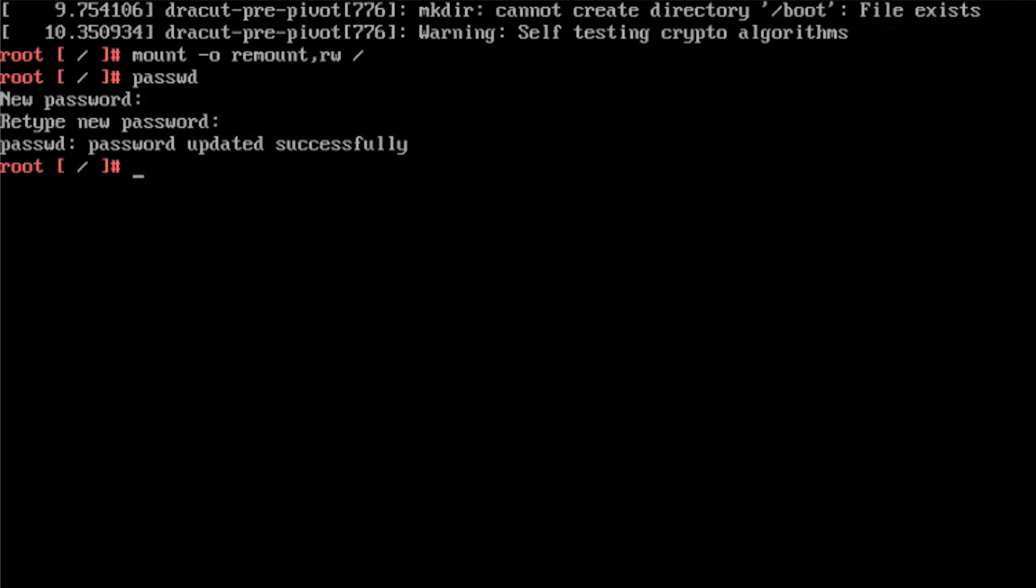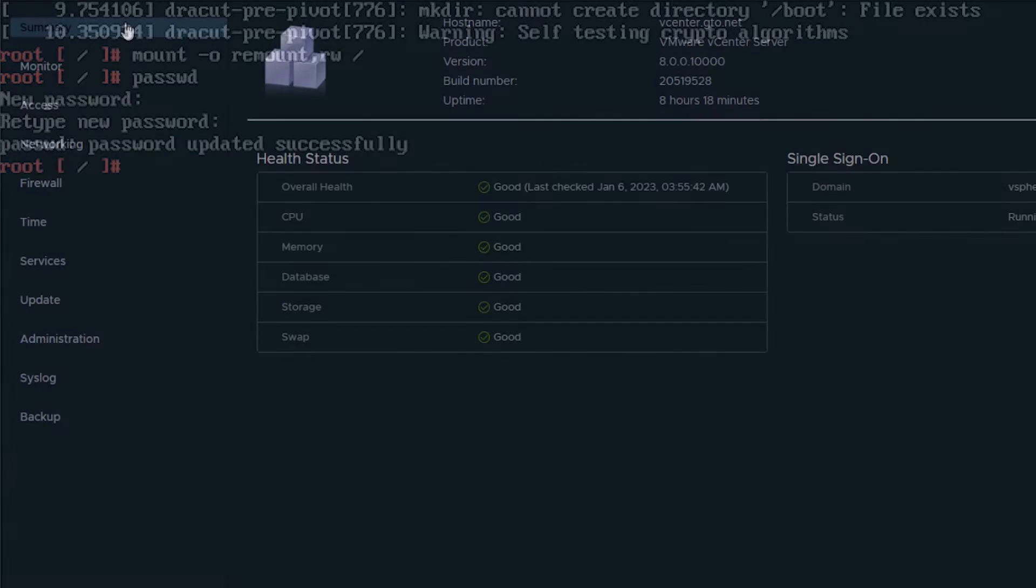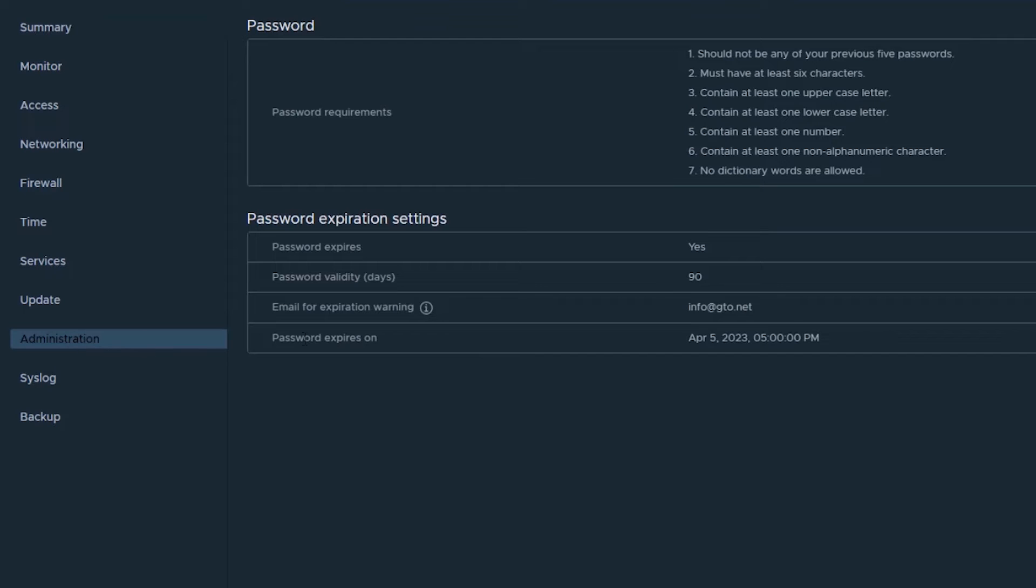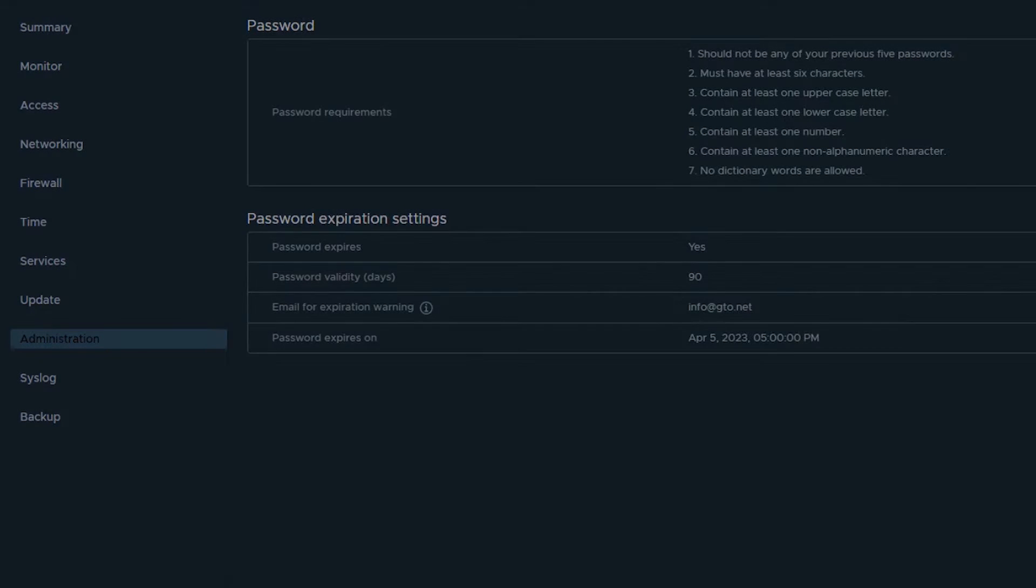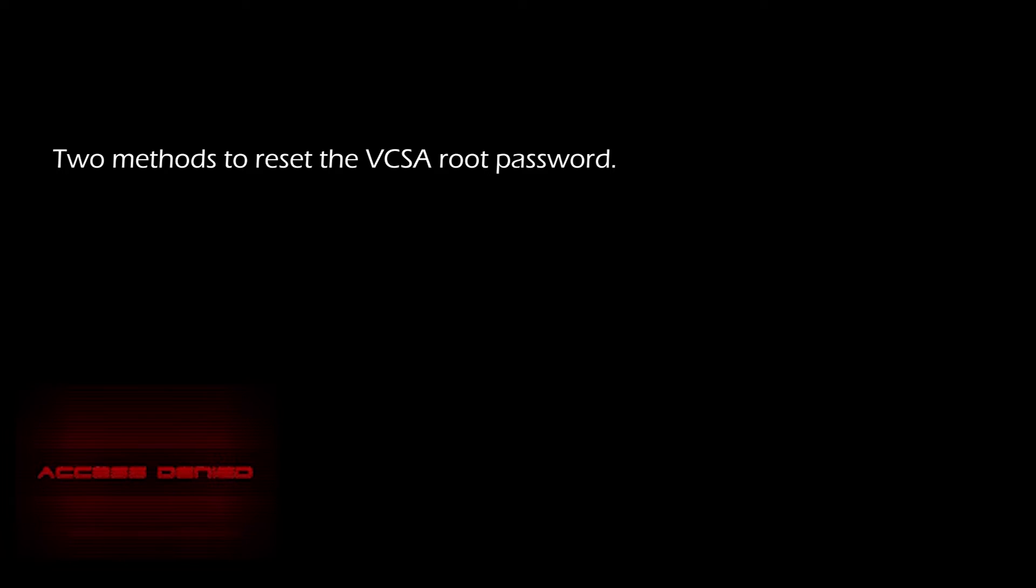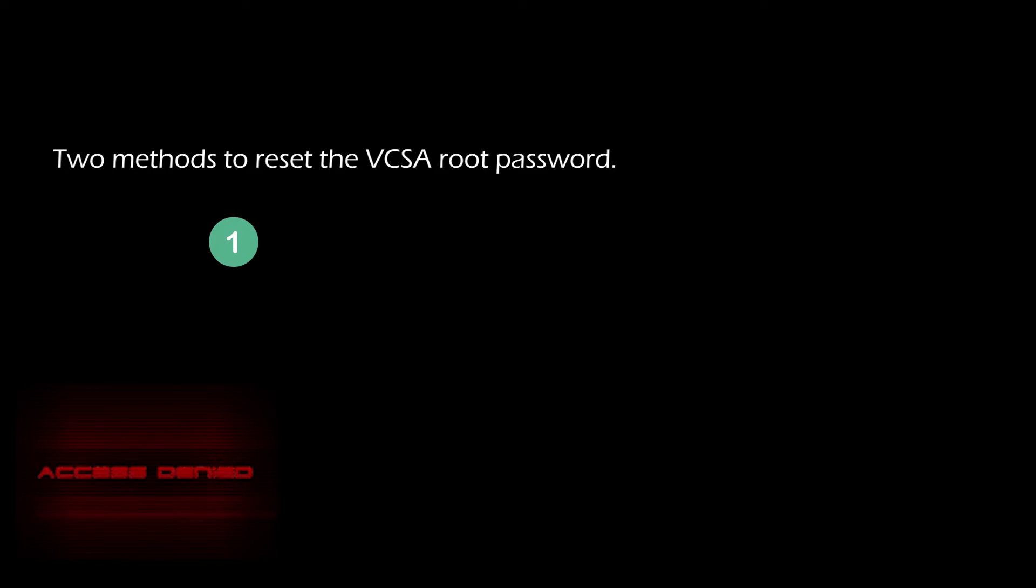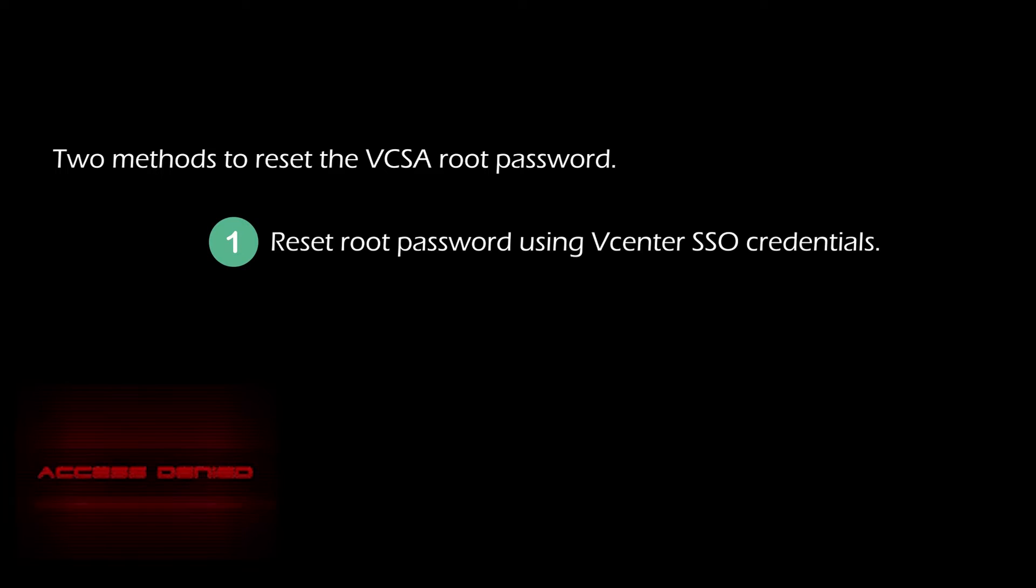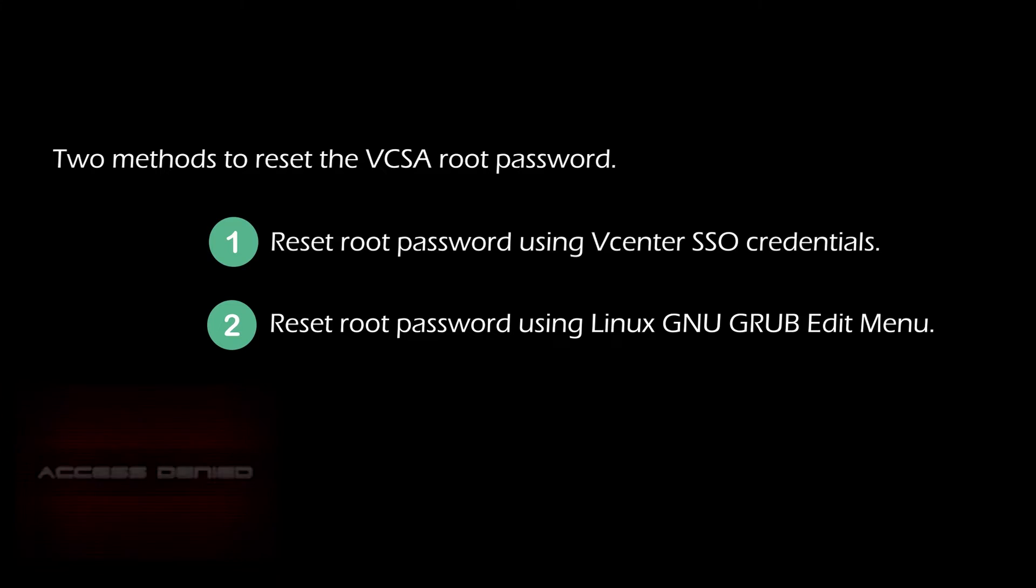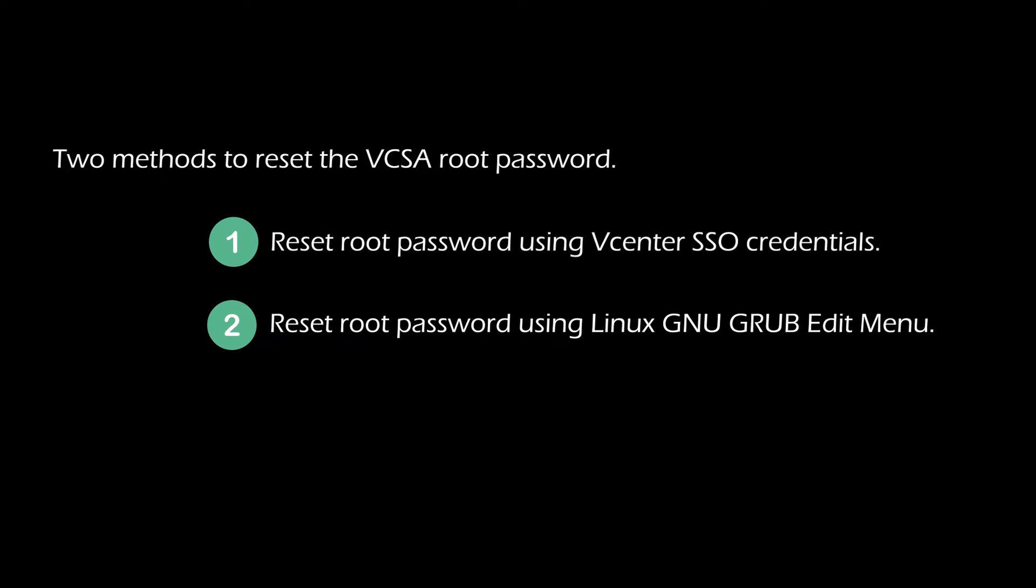Please remember, the default vCenter Server Appliance password expires after 90 days. We have two methods to reset the vCenter Server Appliance root password: reset root password using vCenter SSO credentials, and also you can reset root password using Linux GNU Grub Edit Menu.